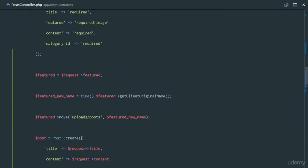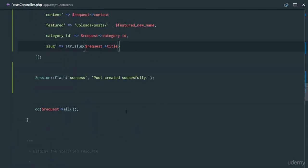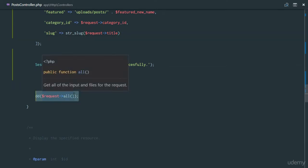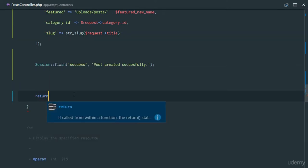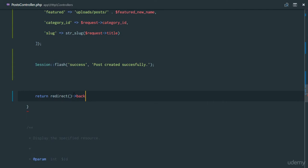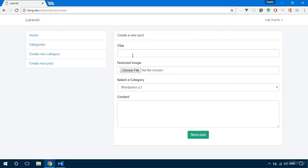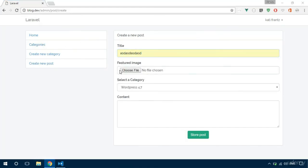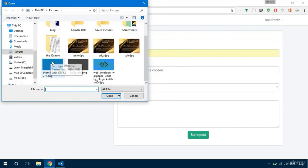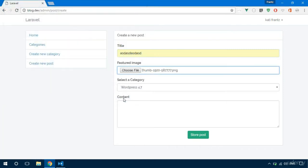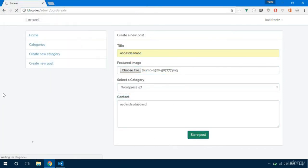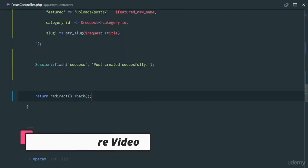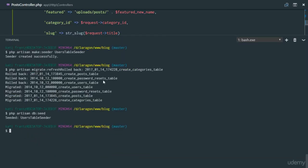Let's go ahead and try to create a new post, but right here we're not going to be debugging. Let's just return a redirect for the user back. So let's see how that works. Let's try to create one: upload a new image, select wordpress 7, put in some content, store post. And you see post created successfully.